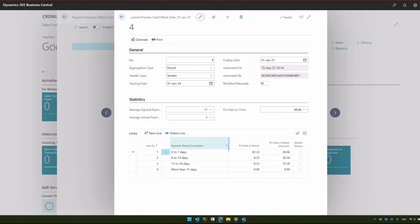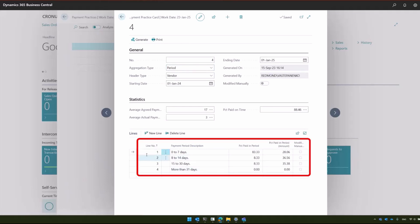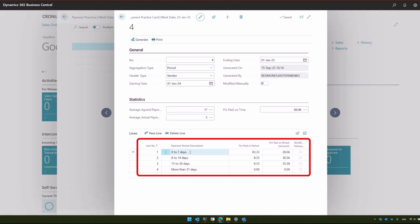Here we can see the report has generated other lines. Now these are lines that are related to the periods. Those periods are set up in a special table, payment periods, where you can specify any periods you desire to see in this report, but for demonstration purposes, here are some lines.